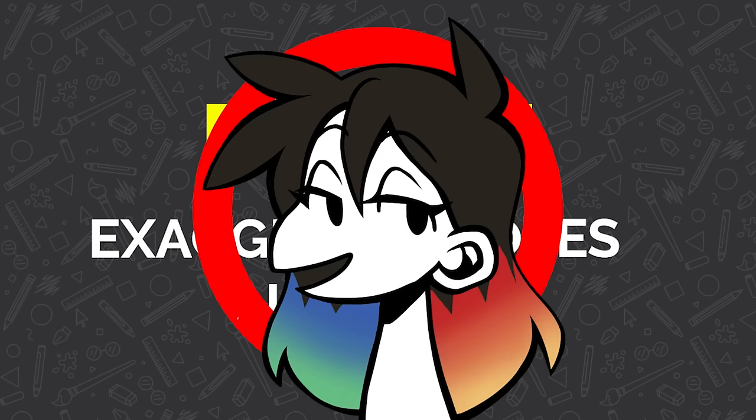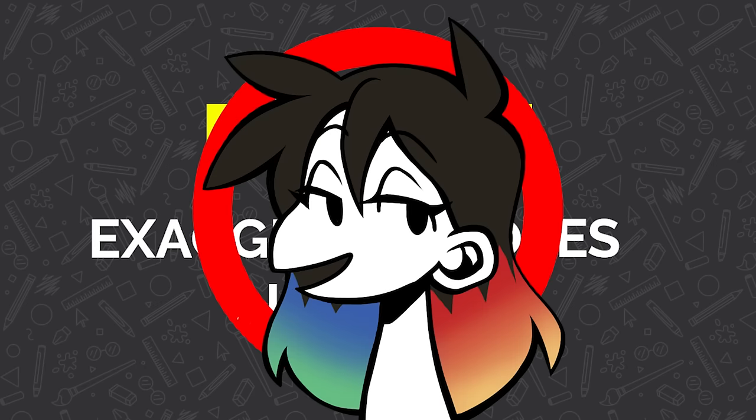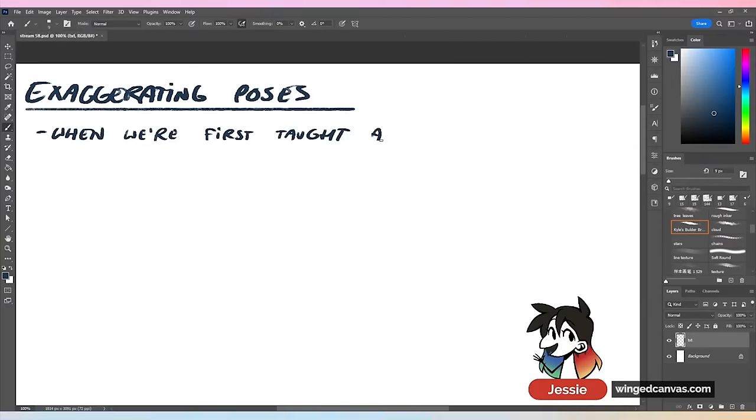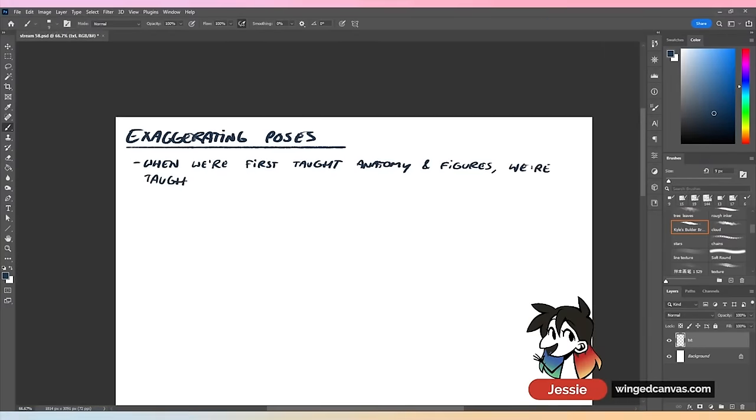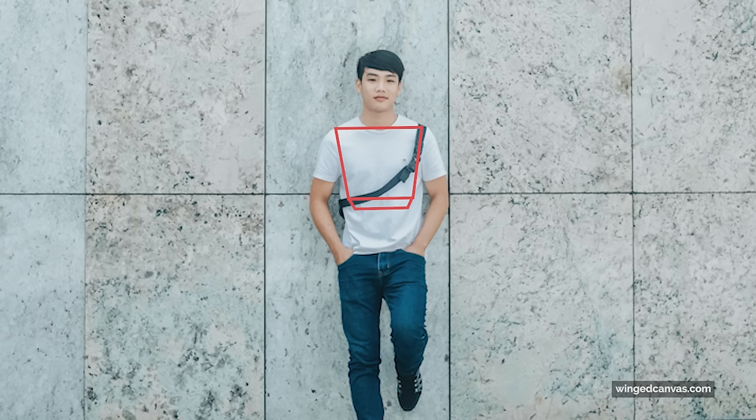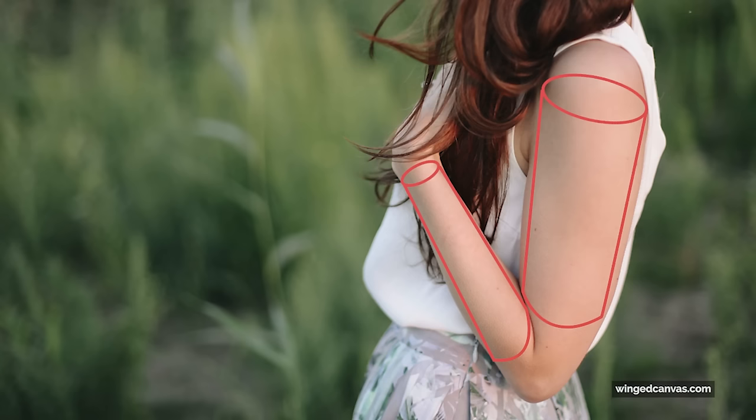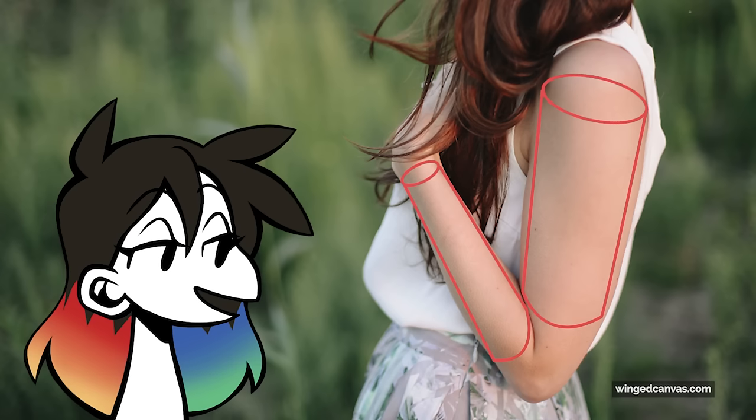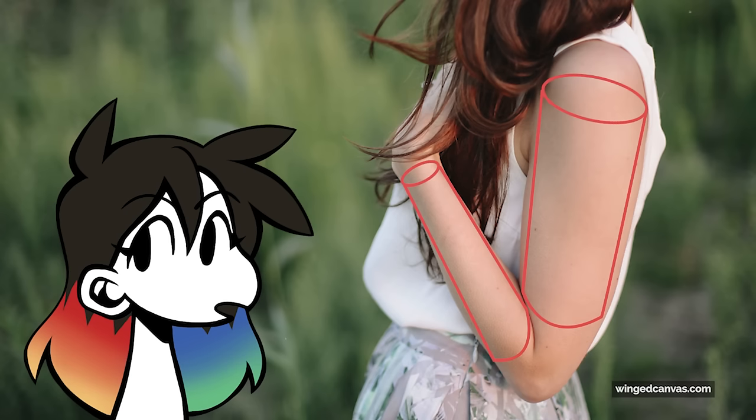How to exaggerate poses and make them feel more fluid. When we're first taught anatomy and figures, we're taught to work with geometry. You use trapezoidal forms for the upper torso or cylindrical forms for your arms. There's a lot of shapes and forms that you can use to build up the body.